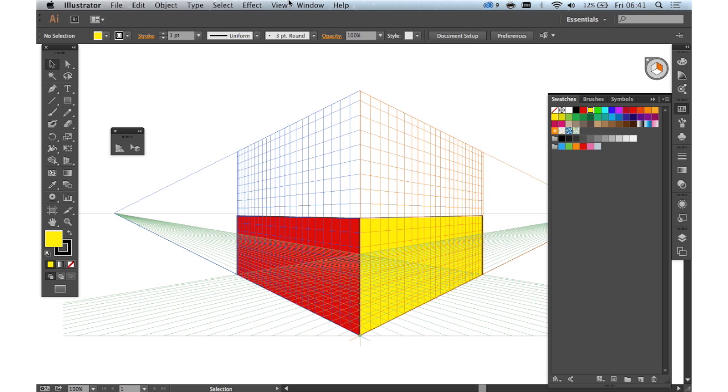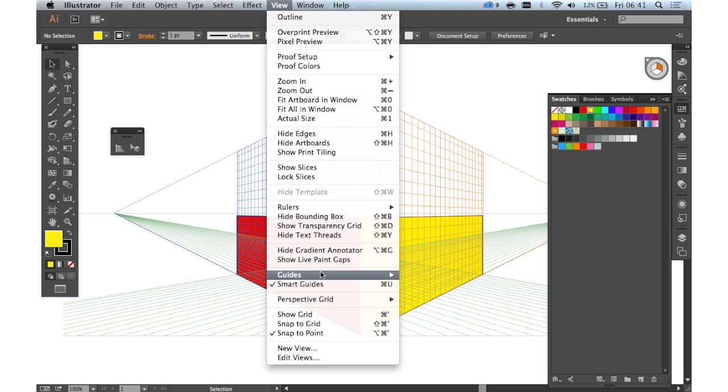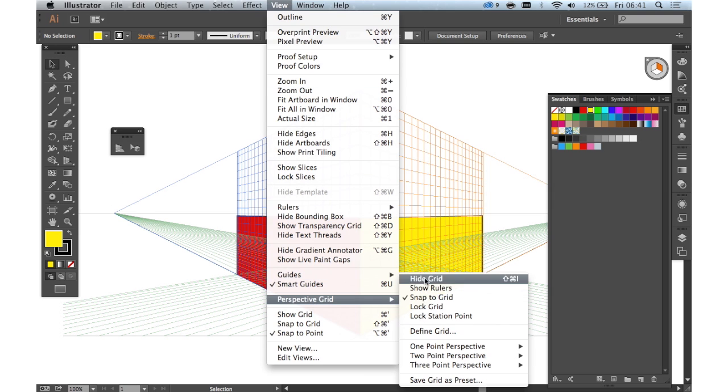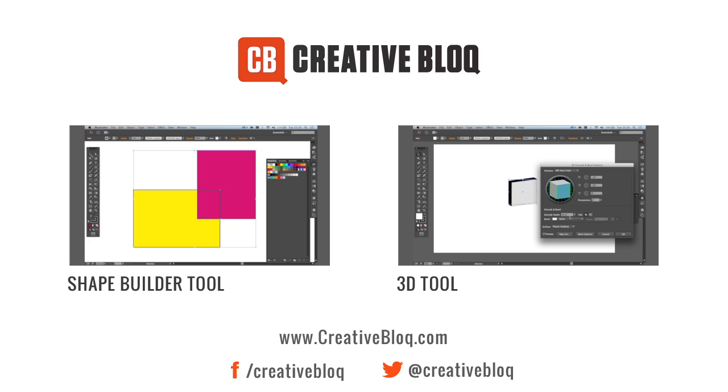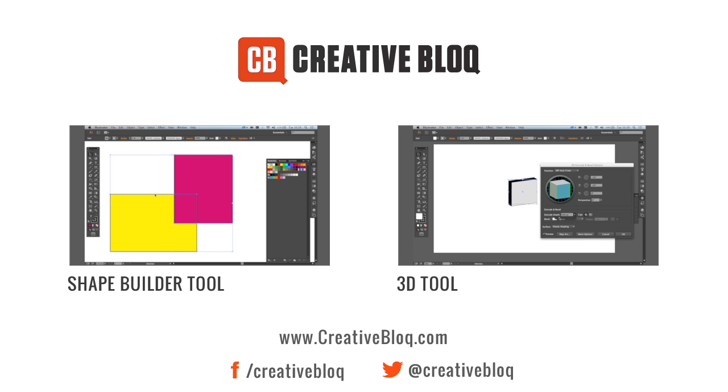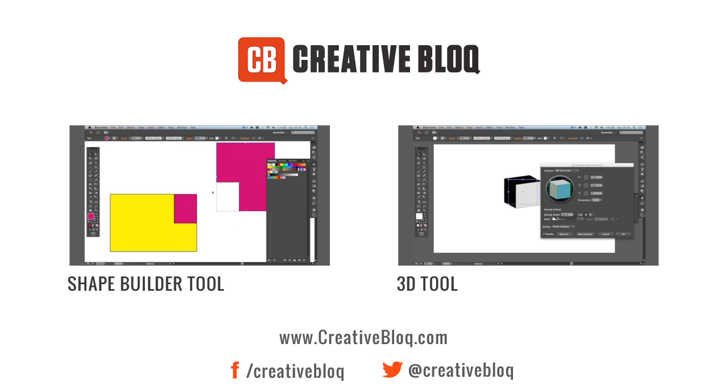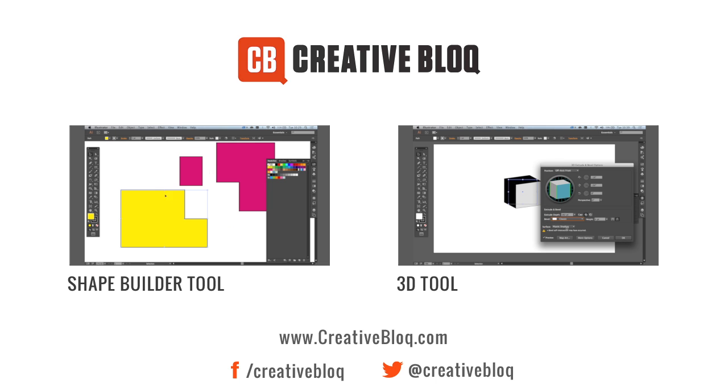And if we just want to turn the perspective grid off we just go to perspective grid, hide grid. Thank you.